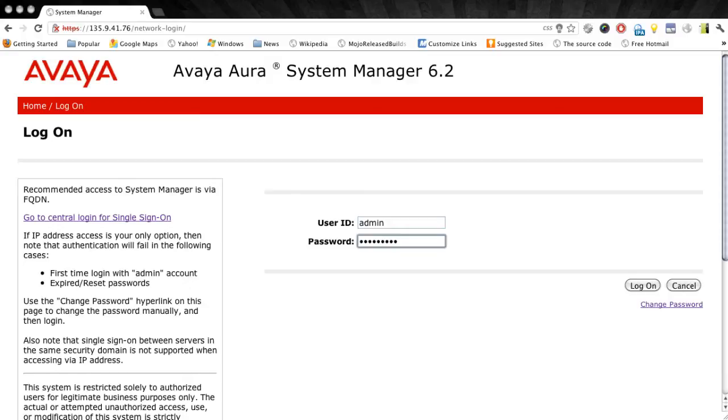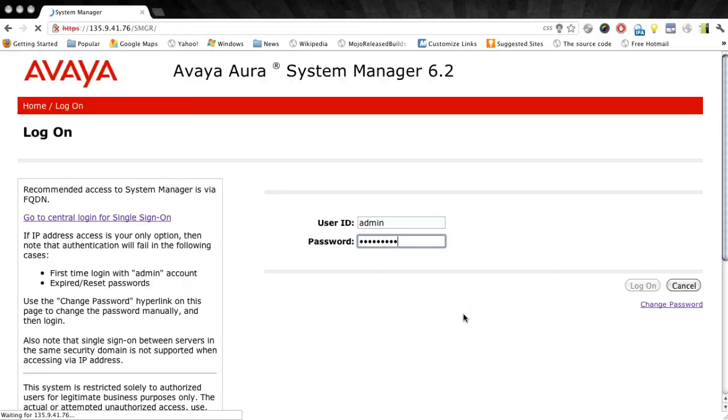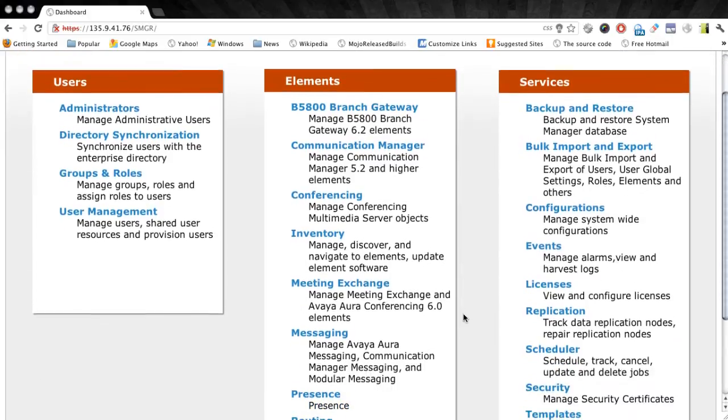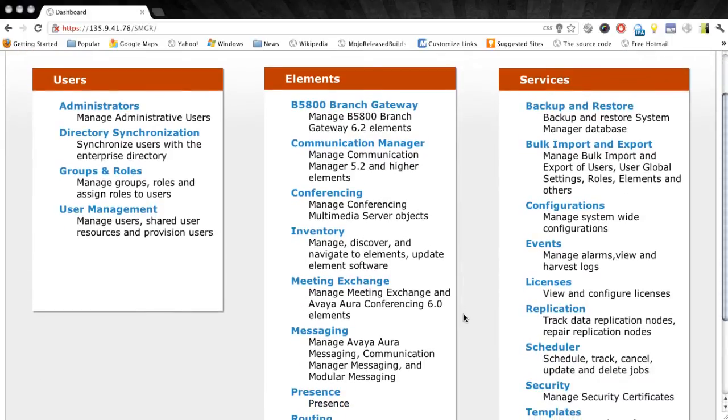First of all, we'll log in using our admin login and then we'll go ahead and click the login button after entering our password. This will bring us to the main System Manager menu where we have our Users, Elements, and Services menus.